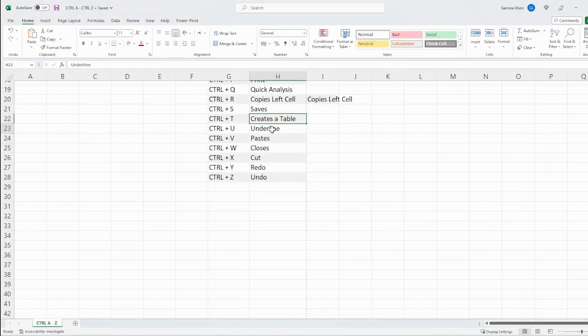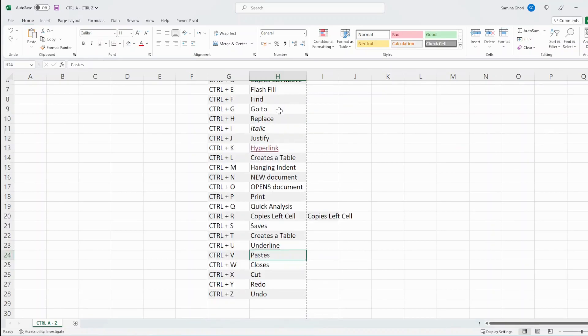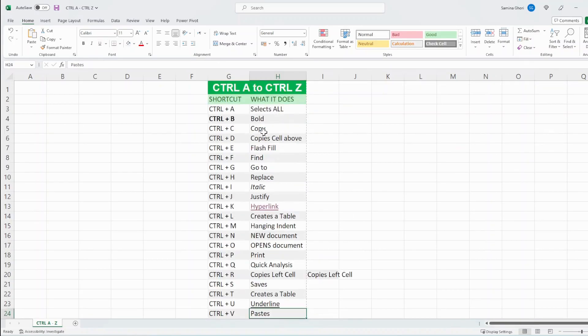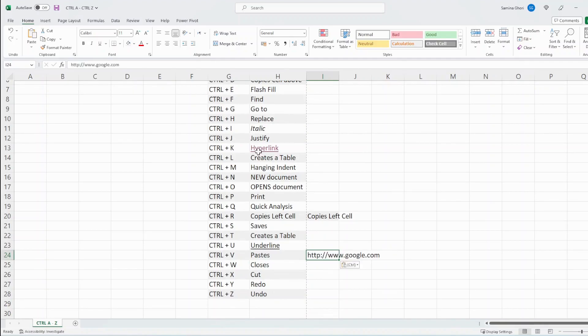Ctrl U underlines the text. Ctrl V is used together with the Ctrl C function over here. So if we try Ctrl V here, it takes literally what we have put in the hyperlink here.